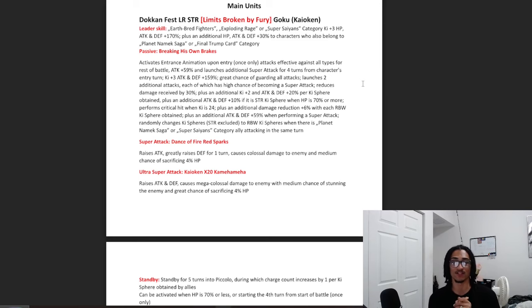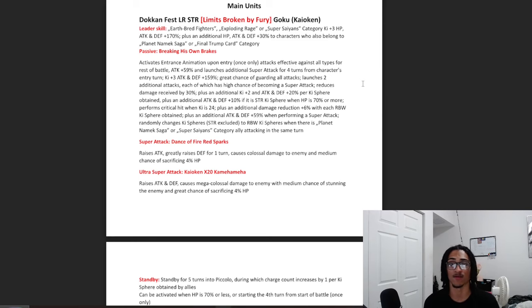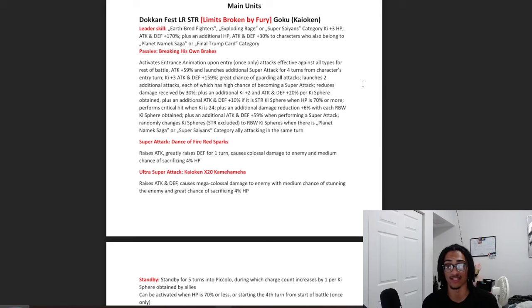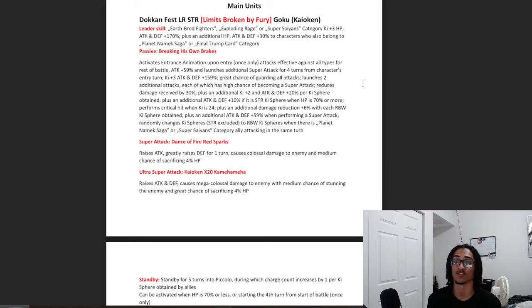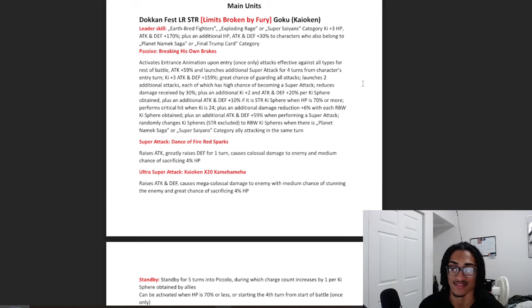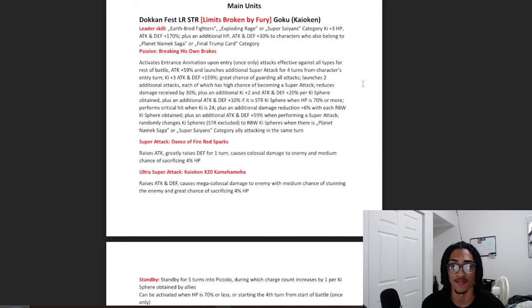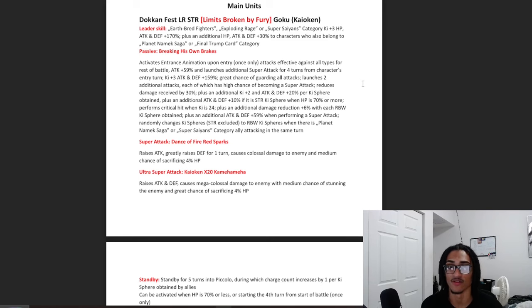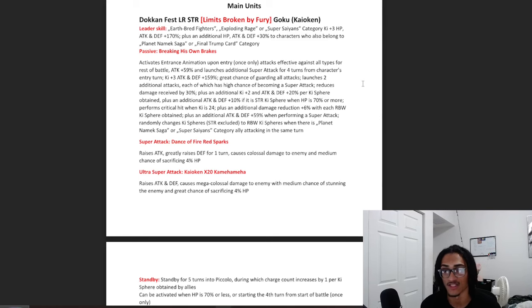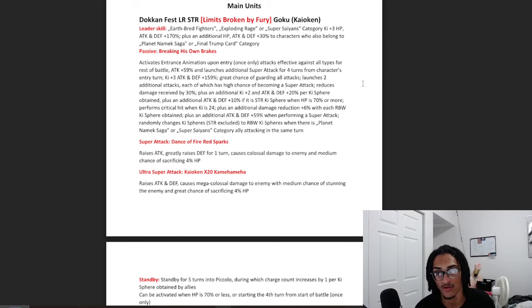Activates entrance animation upon entry once only, and he's effected by a scouter for the rest of the battle. He has 59% attack and launches a guaranteed super for 4 turns from entry. 3 key and 159% attack and defense baseline, and a 70% chance to guard. Launches 2 additional attacks that both have a 50% chance to become super attack, and a baseline 30% damage reduction.